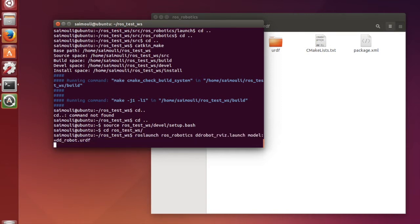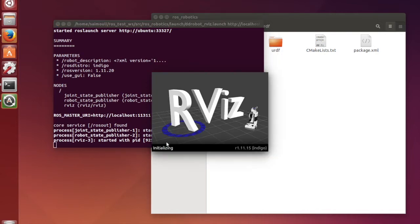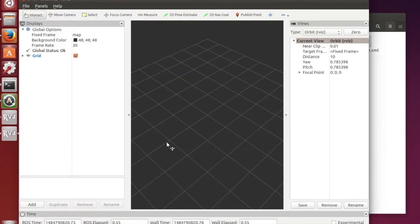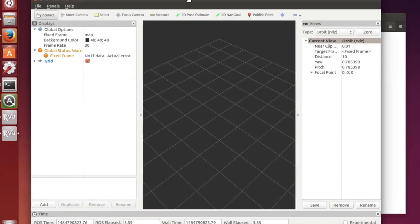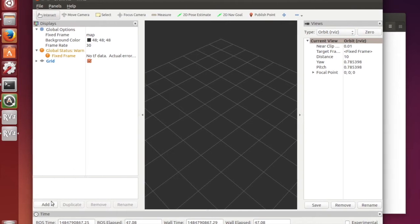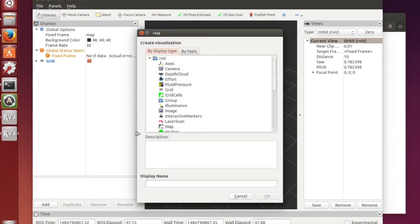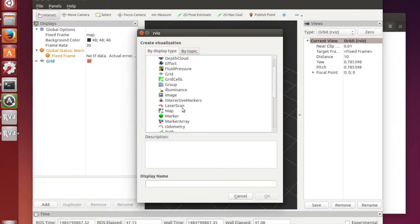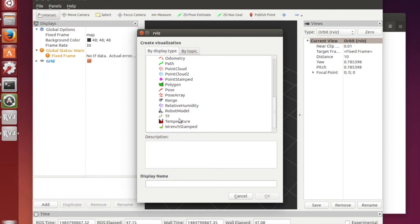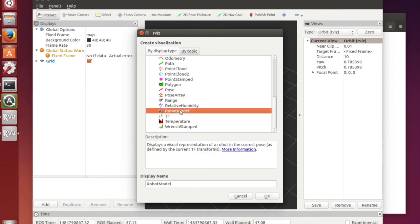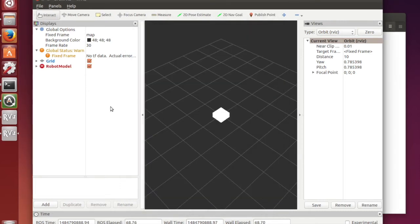As you can see if we launch the RVIS you can only see this workspace. In order to get our model we have to add robot model from RVIS command and click OK.